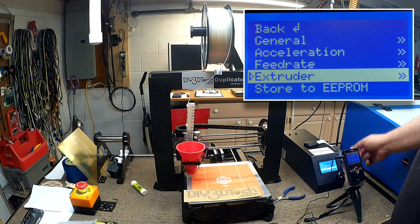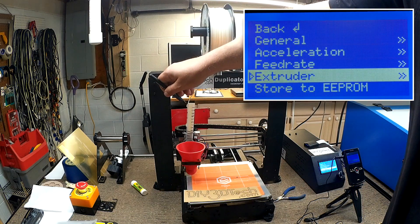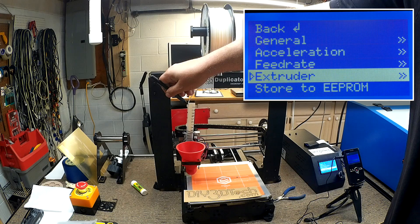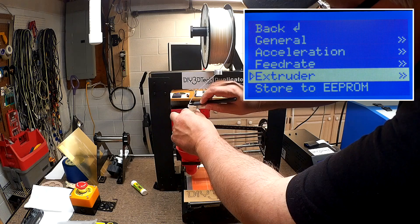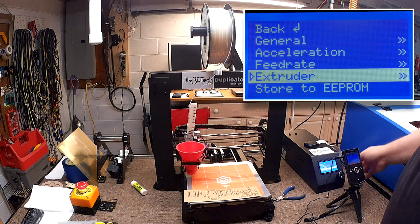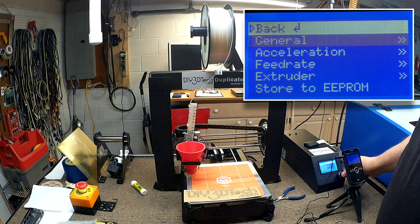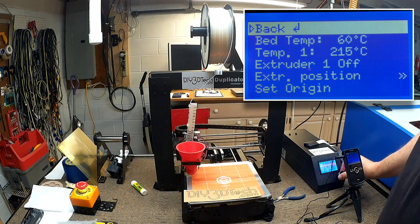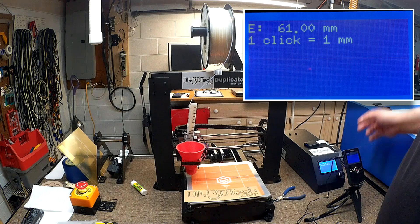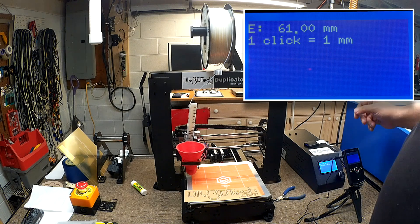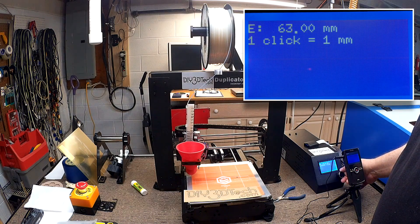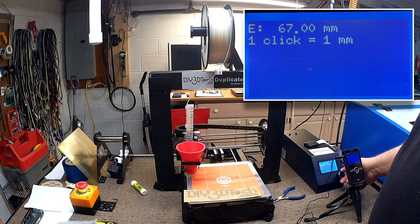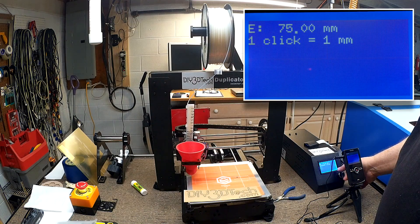So we're going back to extruder. And we'll go extruder position. And this time, excuse me, I'm going to push out 40 and see where it goes. So that'd be 101 on the scale. I'm getting quite a pile of PLA on the bed.